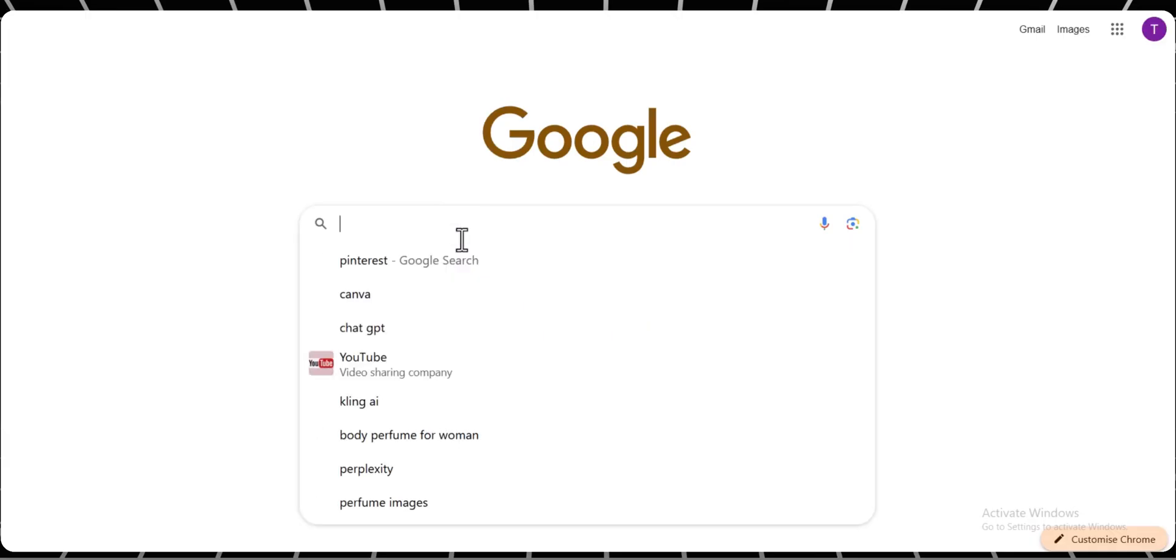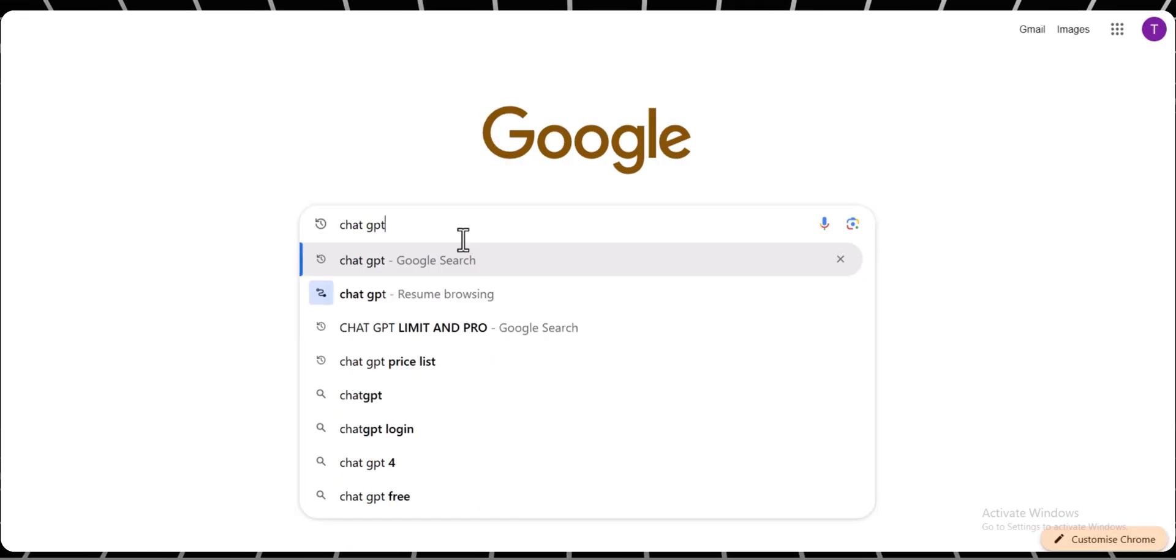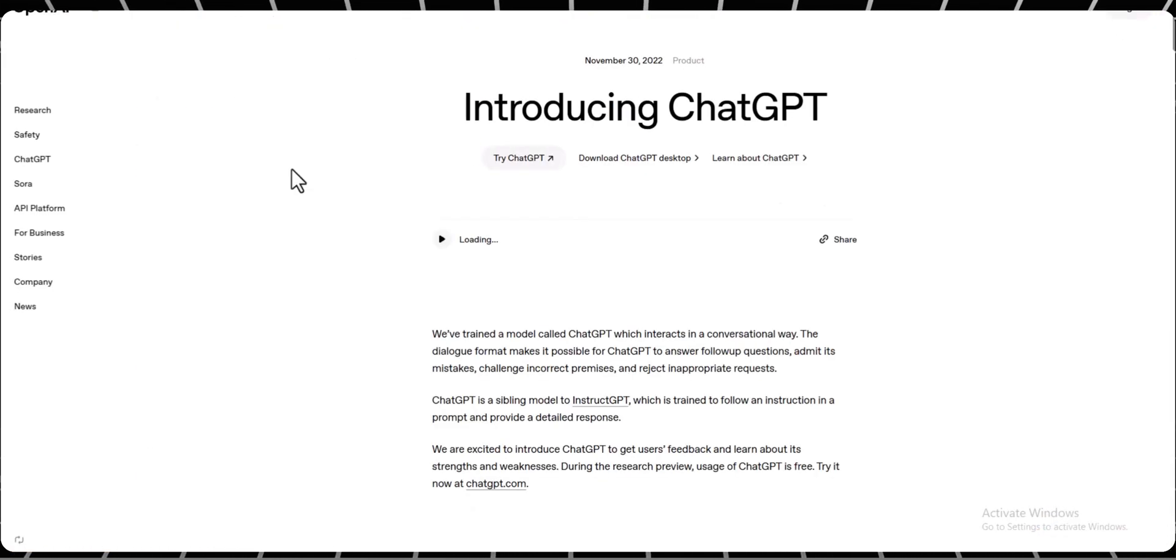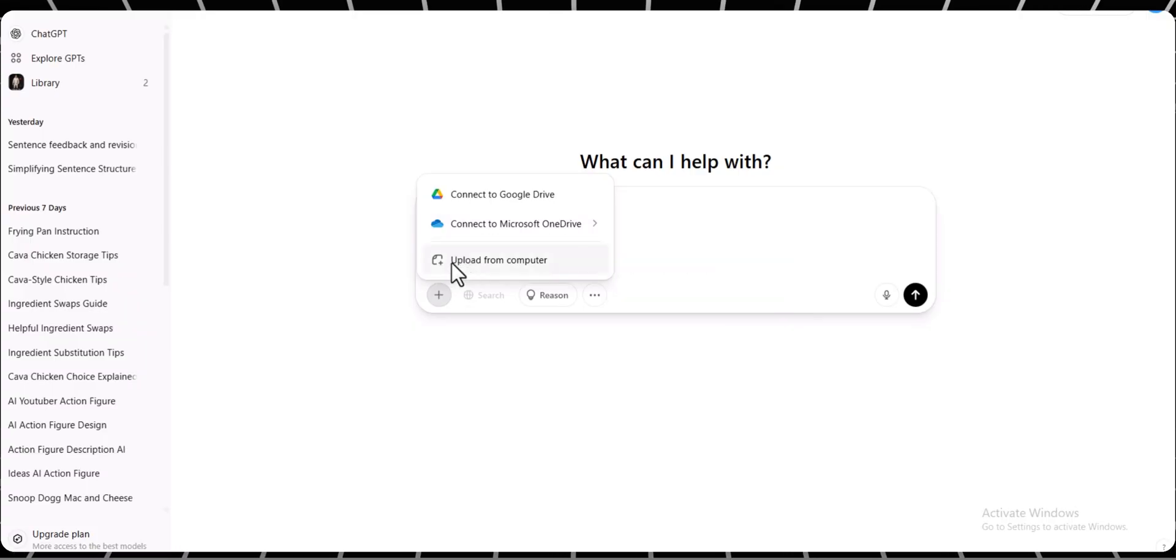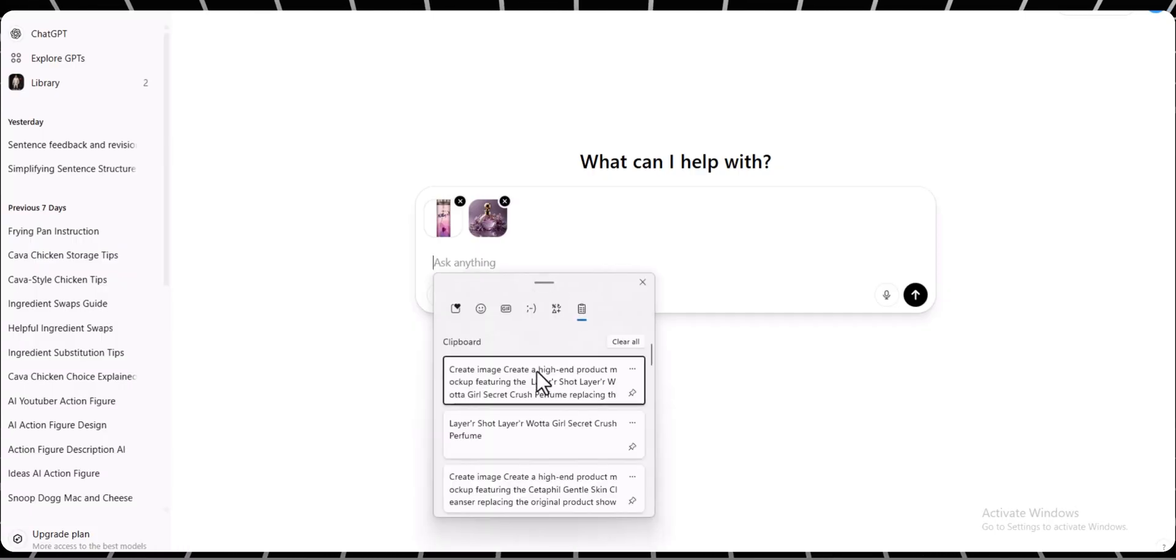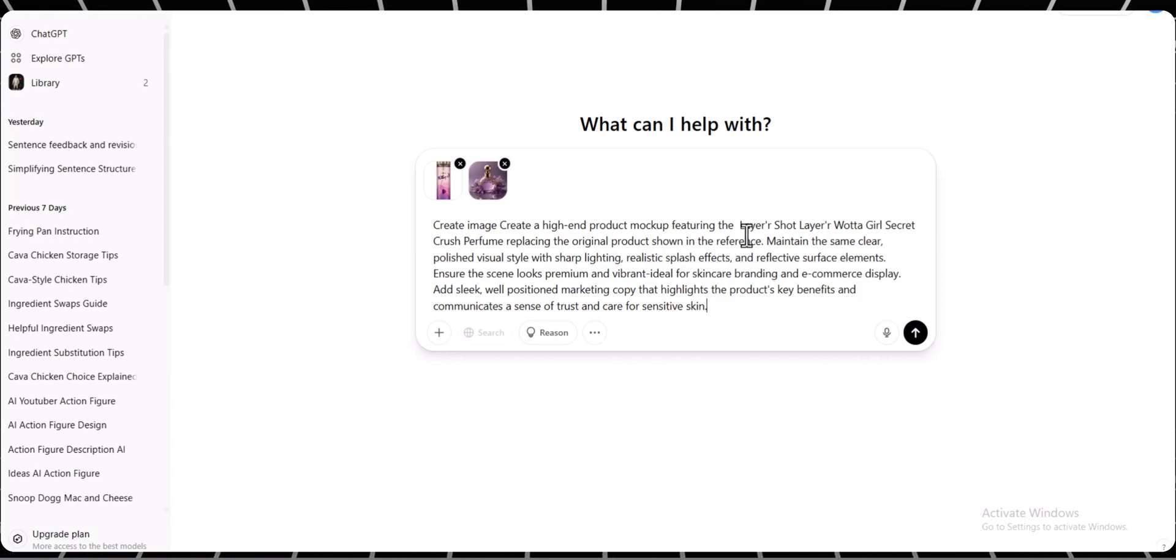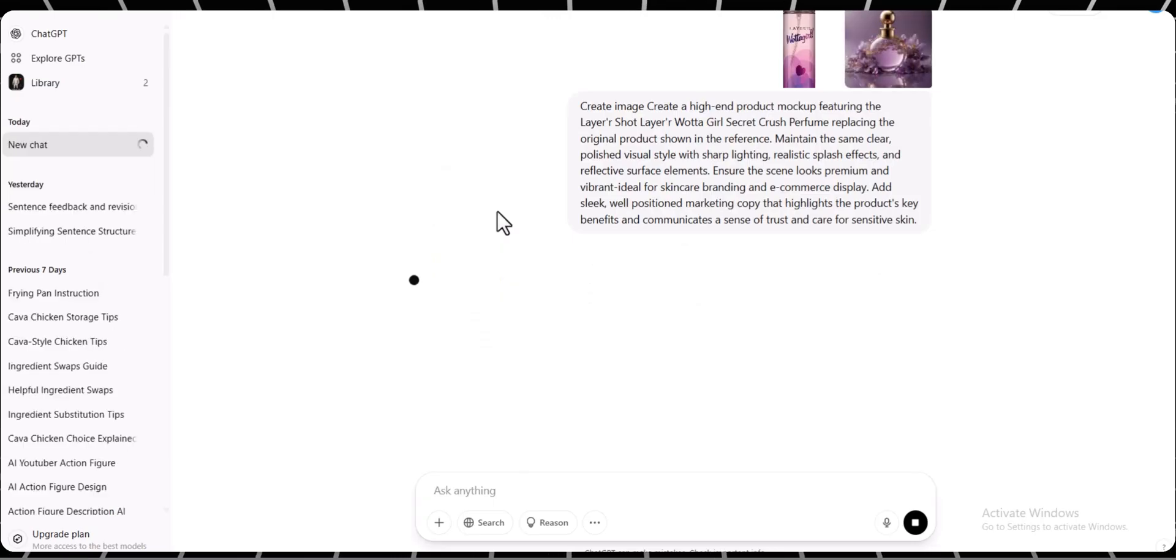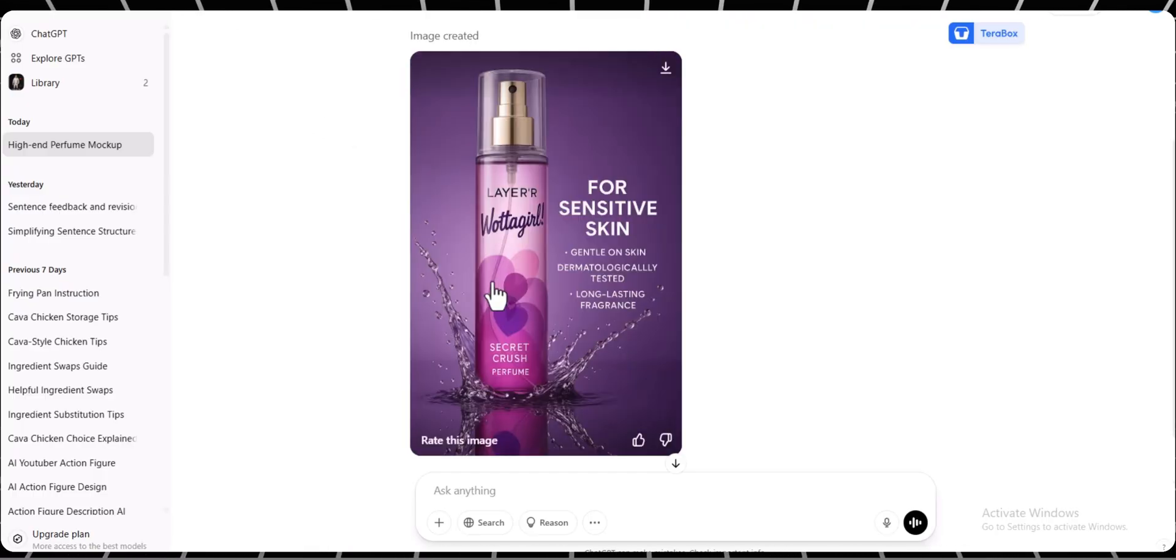Next, go to ChatGPT and click on Try ChatGPT. In the chat box, click the plus icon and upload both your product image and your reference image. Next, copy the prompt from the description box and paste it into the prompt box, then click generate. In just a few seconds your image will be ready. Once it's done, you can download it.